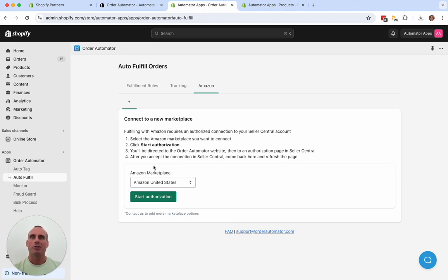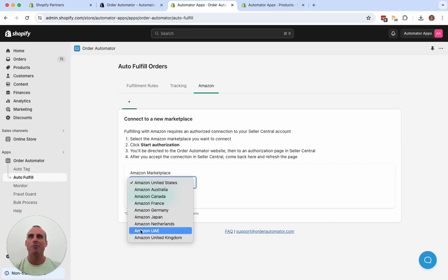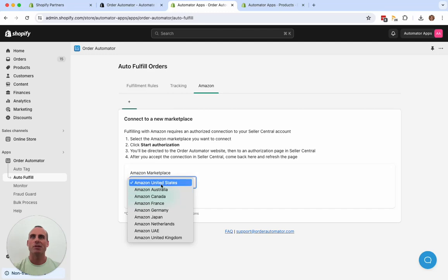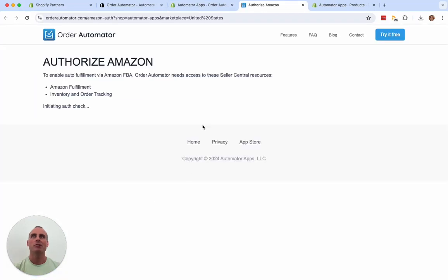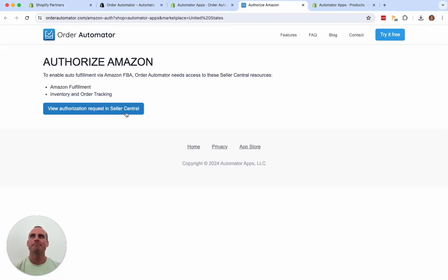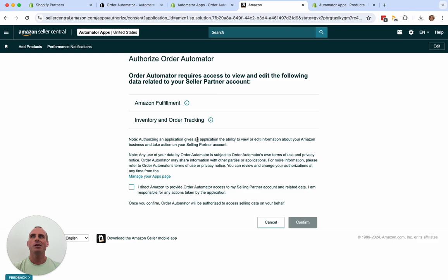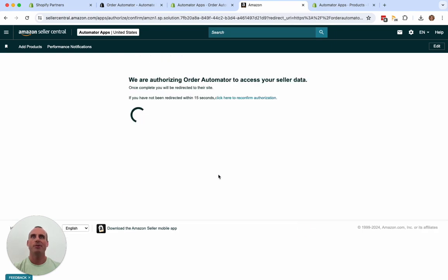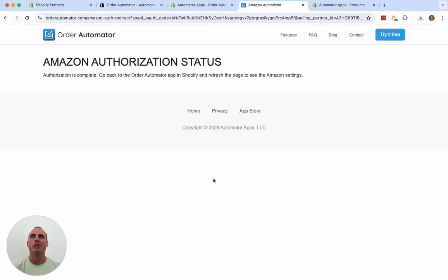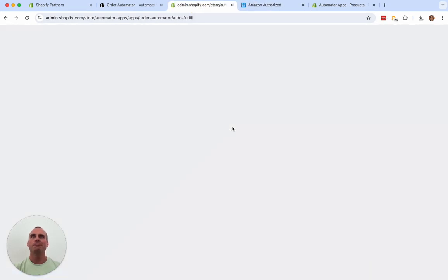Just follow these instructions. You can connect any Amazon marketplace in the world. We have the most common ones here, but if you need more, just let us know. So I'll connect this. Authorization complete. Go back to Order Automator. Refresh the page.